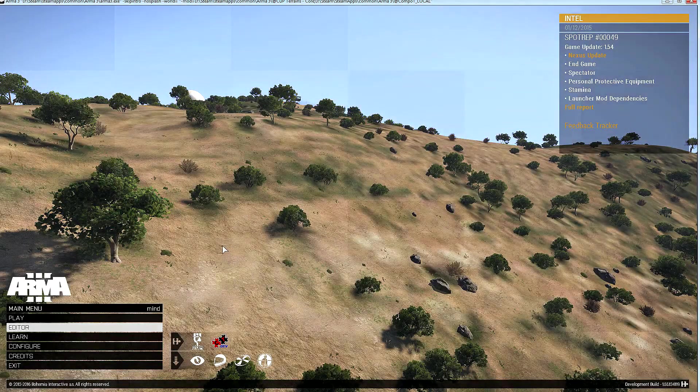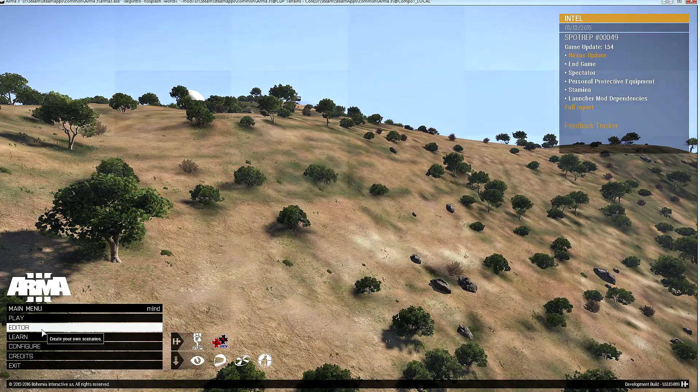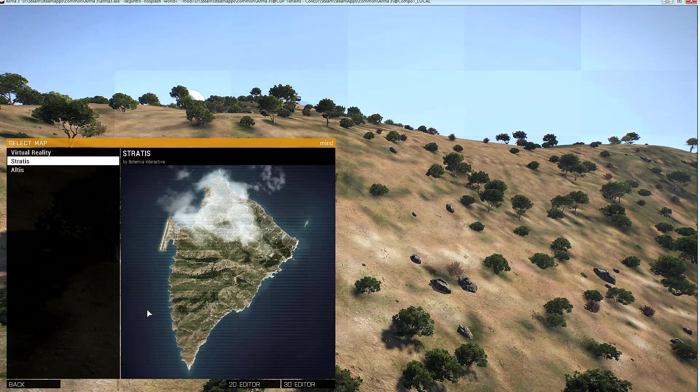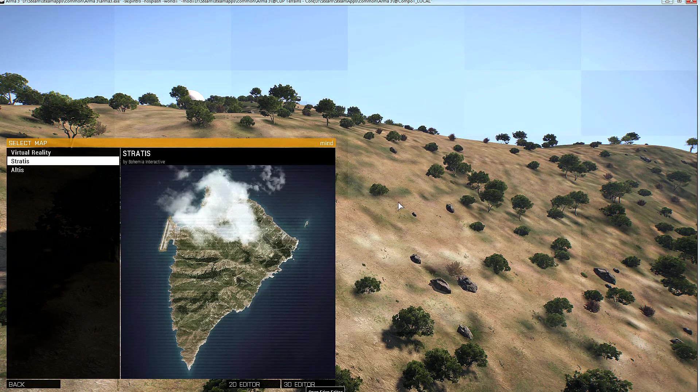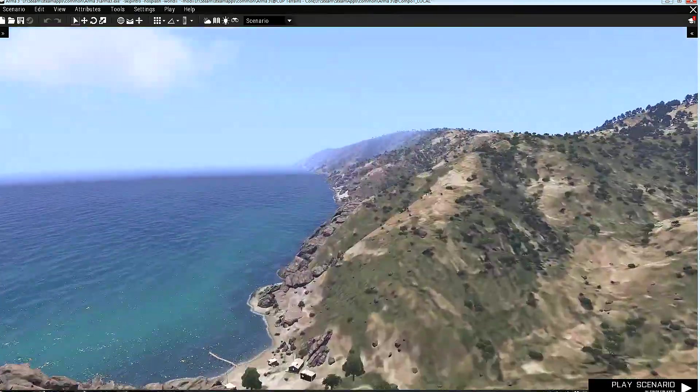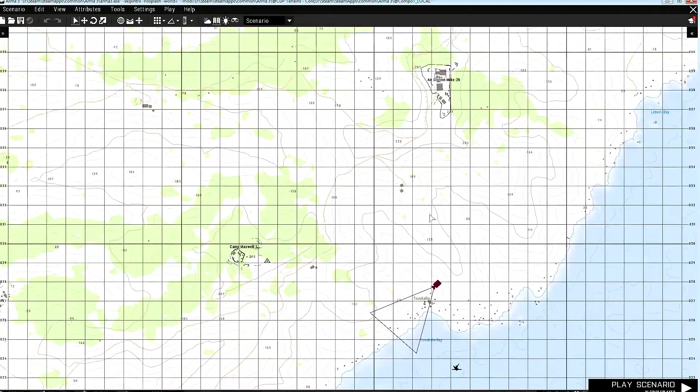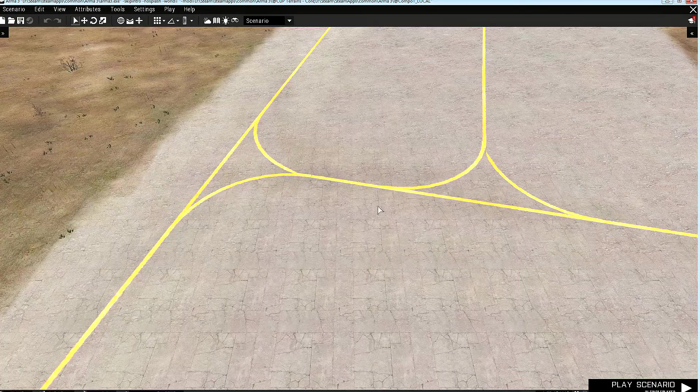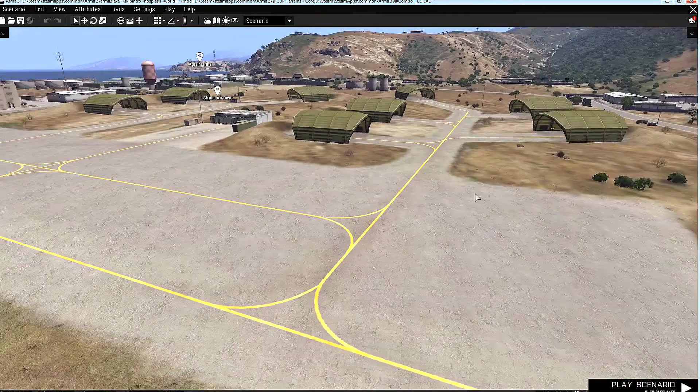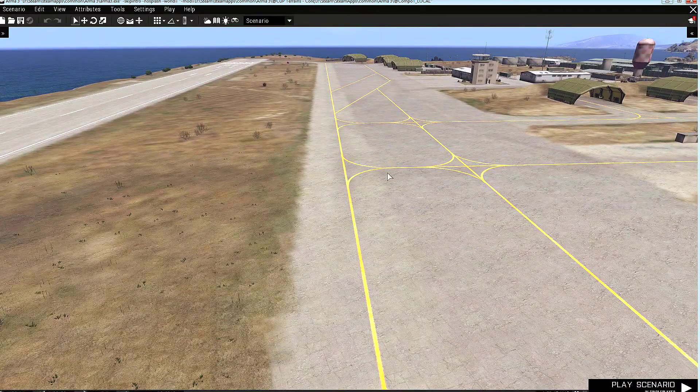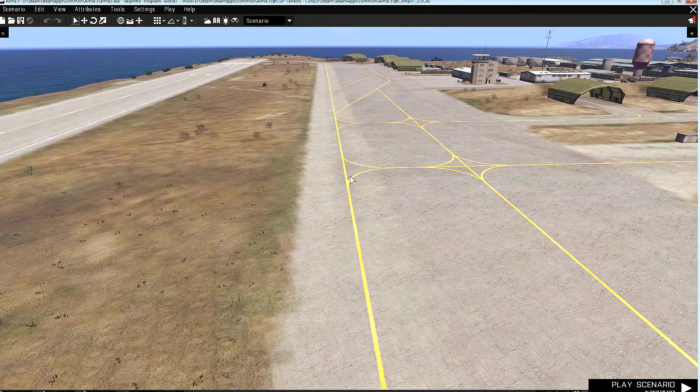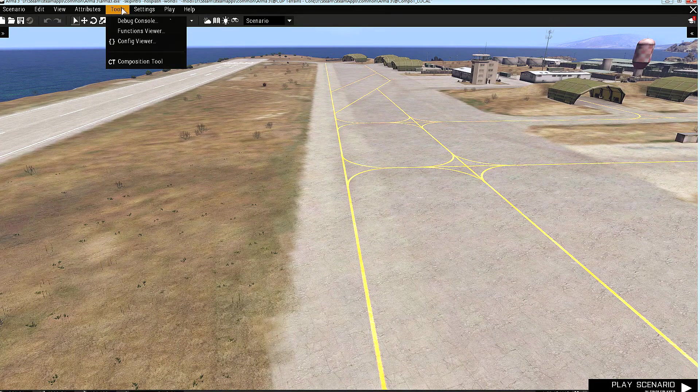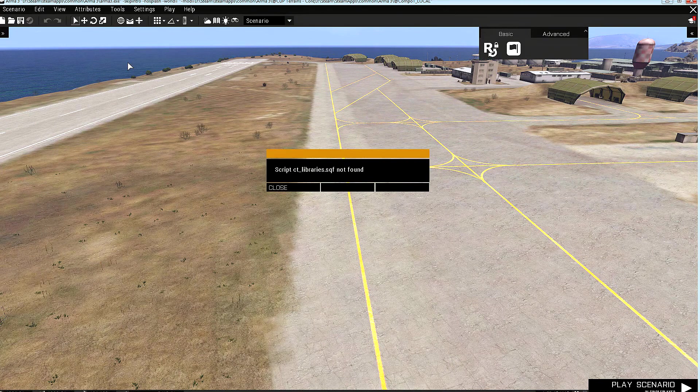Alright, let's see what we can do with the Composition Tool. First of all, let's open the Editor. Let's go to the Airfield because it's a nice place to show things. Well, first of all, we need to switch the Composition Tool on. And we can do that by selecting Tools from the menu and Composition Tool here.